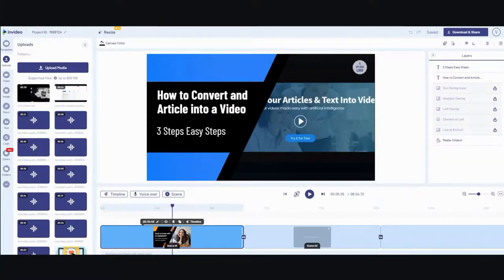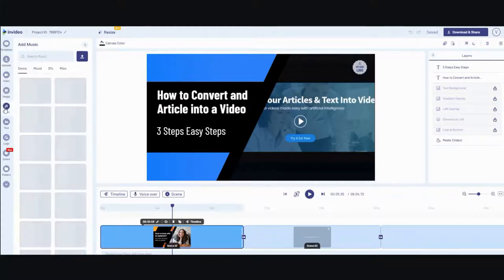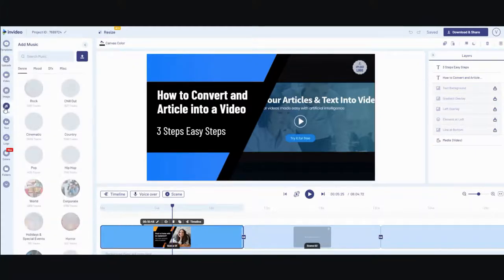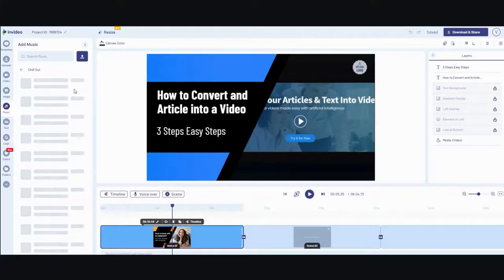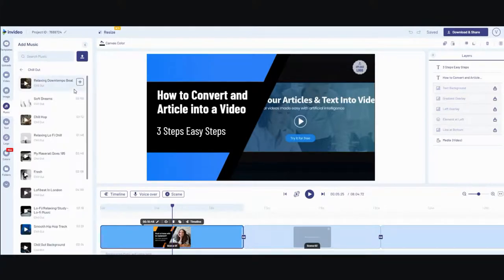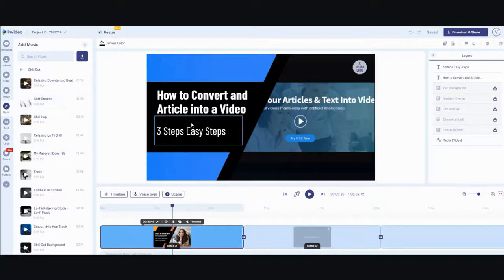However, if you go to music, they have a whole bunch of different music in here that you can pick from. I don't remember which one it was, but I used one of these music tracks and I added it to my video, and then I published it and posted it on YouTube.